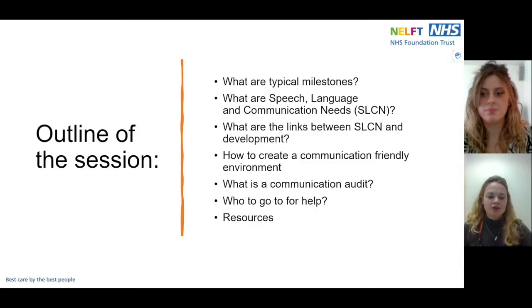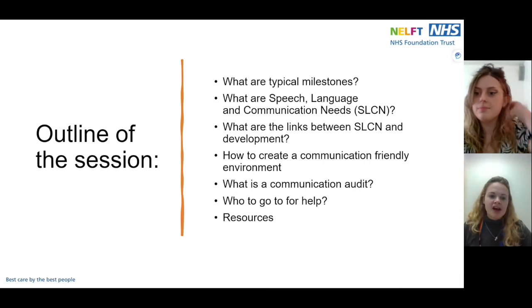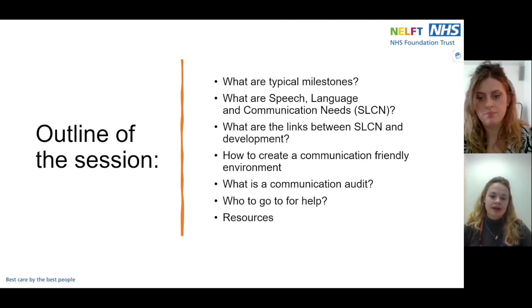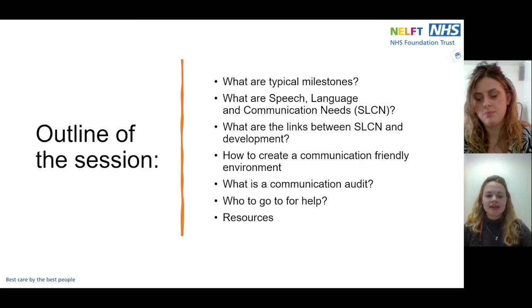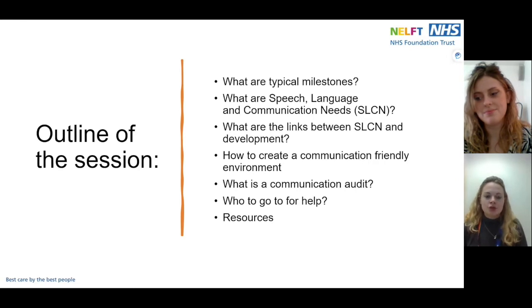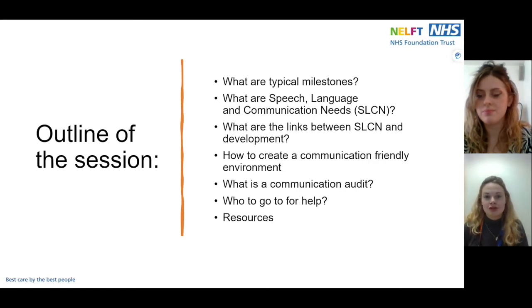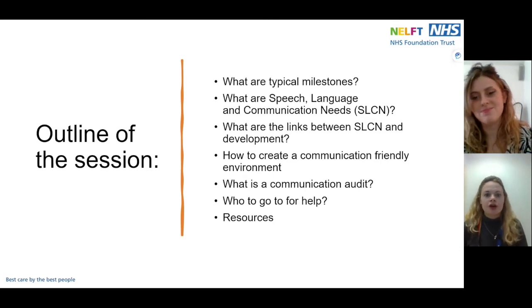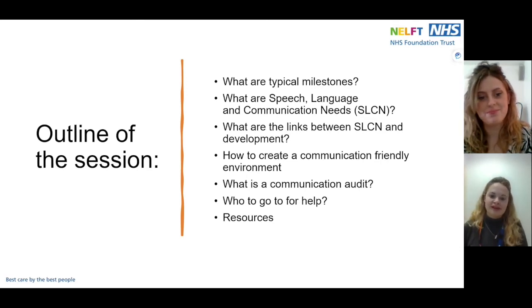Here's an outline of what we're going to be talking about. First, we're going to go over the typical milestones we expect our children to be achieving with their language. Then we'll look at what SLCN looks like and how this links to other areas of development for children. Then we're going to talk about how you can improve children's communication skills by creating a communication friendly environment, what a communication audit is, and who you can go to for help. We'll also include some helpful resources at the end.